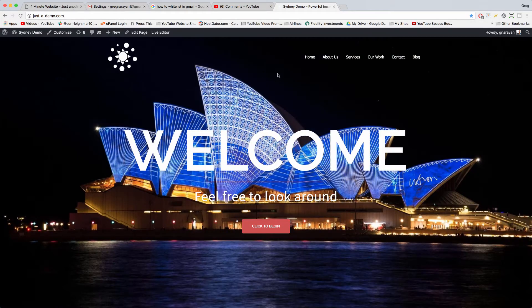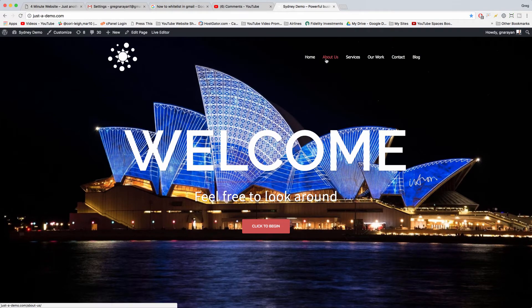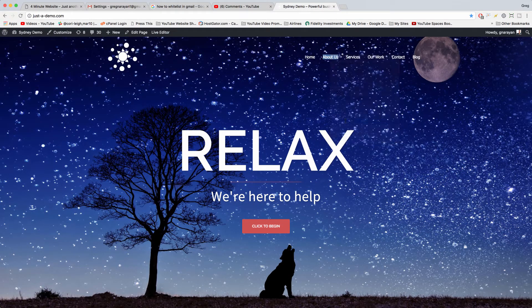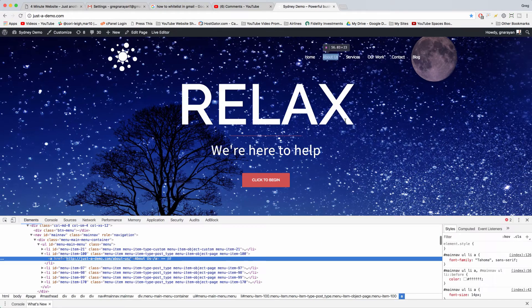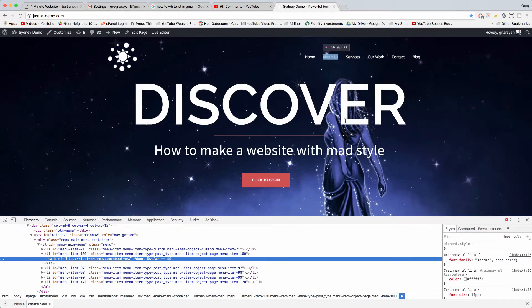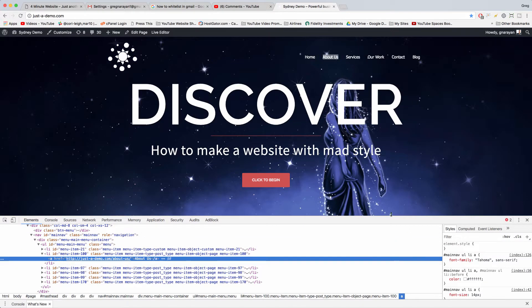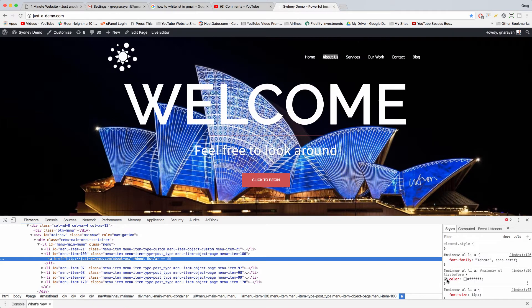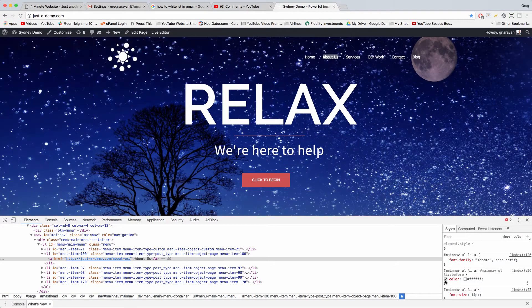Then just right-click on the menu tabs themselves and click inspect. Now you're going to get the HTML on the left and you want to focus on the CSS on the right, because you get the color of that particular menu item.